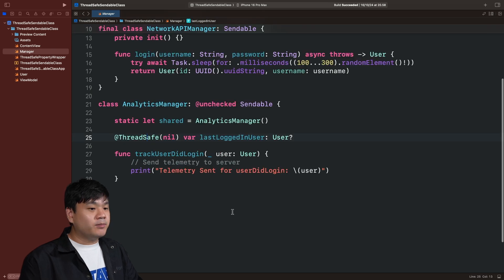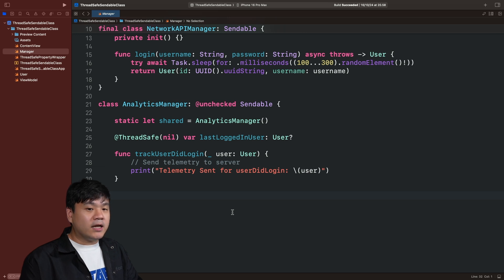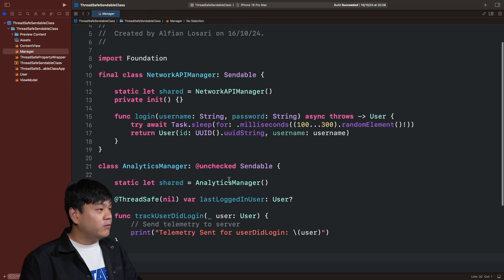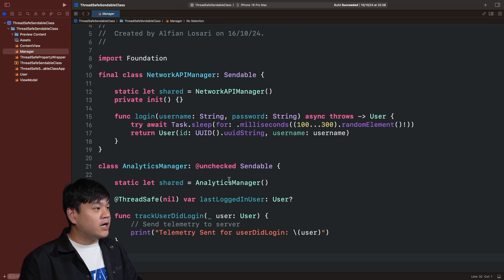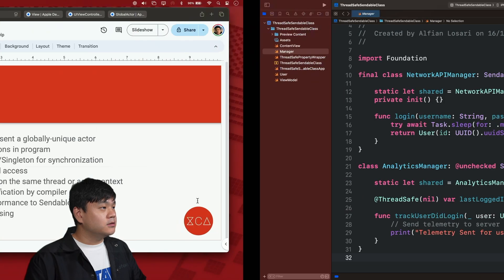This is the starter project. Now we're going to learn how to update this to use a global actor, and still achieve thread safety with the addition of compiler checks and verification at build time. Let's begin by learning what a global actor is.